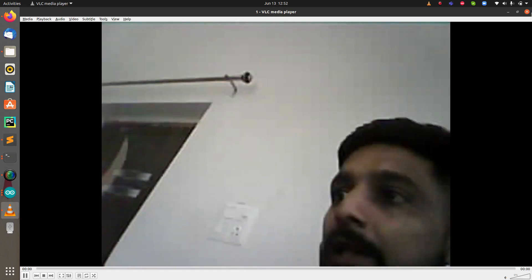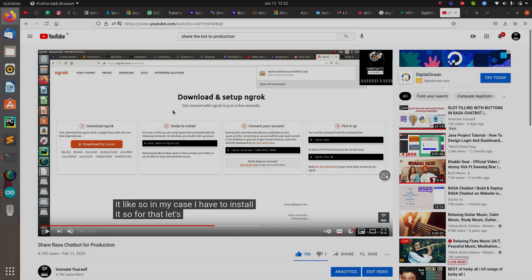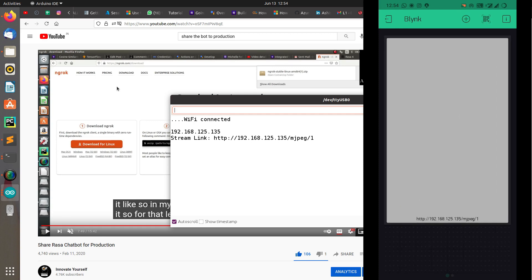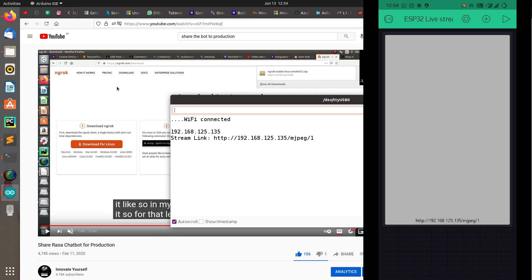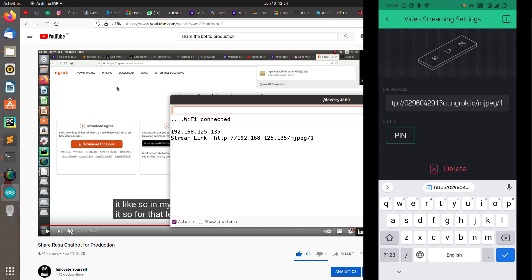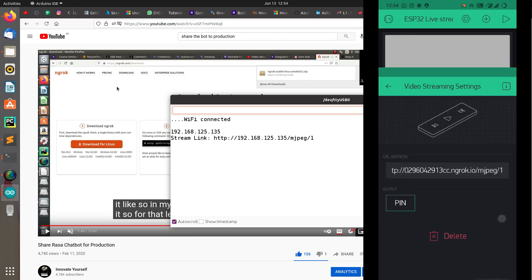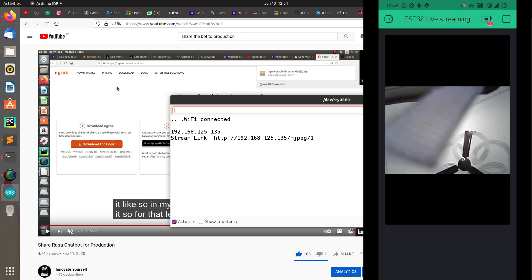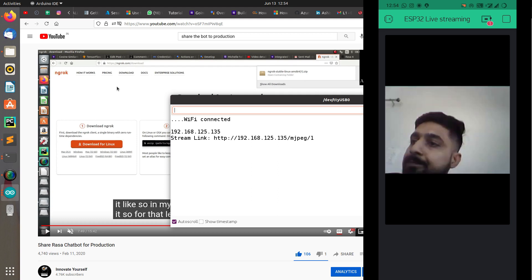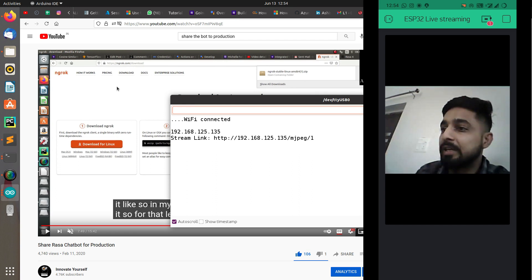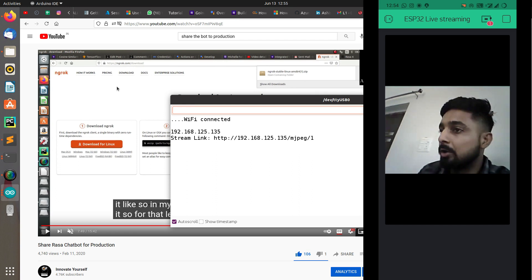Now let's show how to do it on the Blynk application. We have the ngrok link. Go to the Blynk application and change the live video streaming link. You can see 192.168 is the previous local IP — now paste the new ngrok global URL in there. Go back and start the live video streaming. Can you see? We have done it on the Blynk application as well.